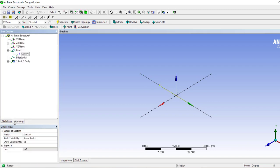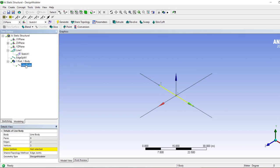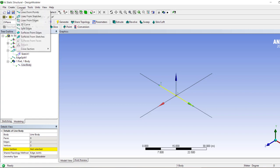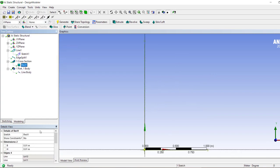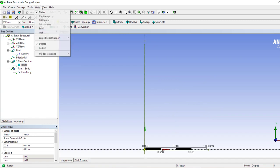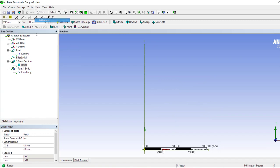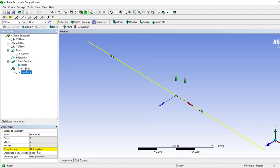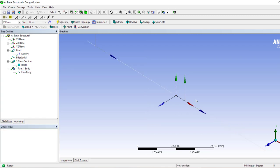Now we have a beam, we have a line body, but we don't have a cross-section. So let's give it a cross-section. Let's switch it to millimeter, 10mm by 10mm, and let's just go with rectangle. Okay.